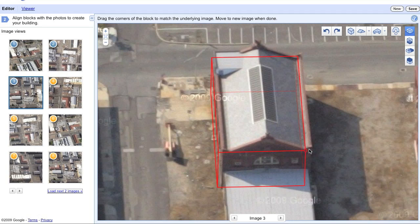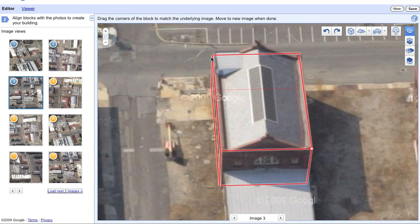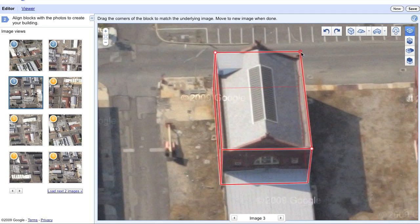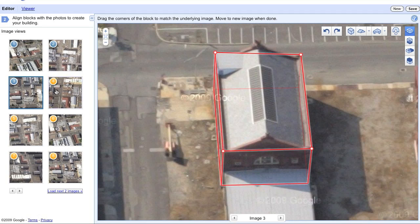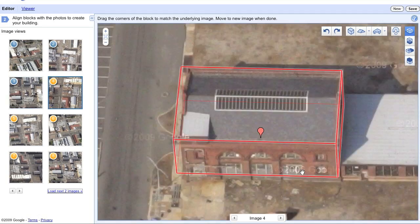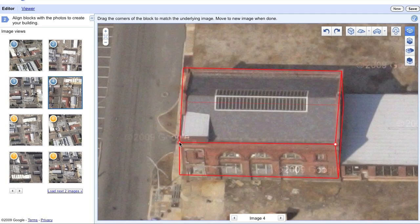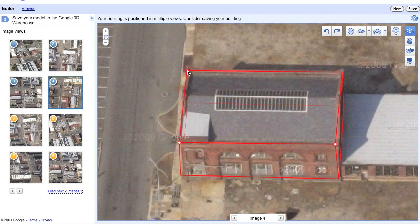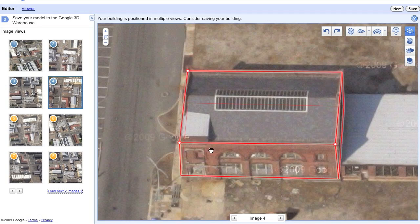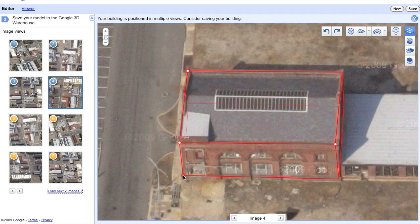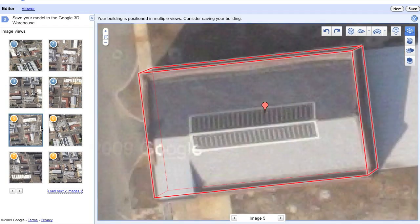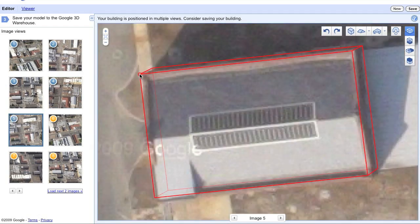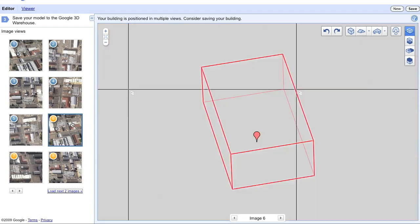Some of these may be off a little bit, so you just have to click and drag your points to further align. This is going to make the textures a lot cleaner and nicer when they're created. Building Maker really limits all the time and tedious work that goes into actually creating the textures for these models to be shown in Google Earth.